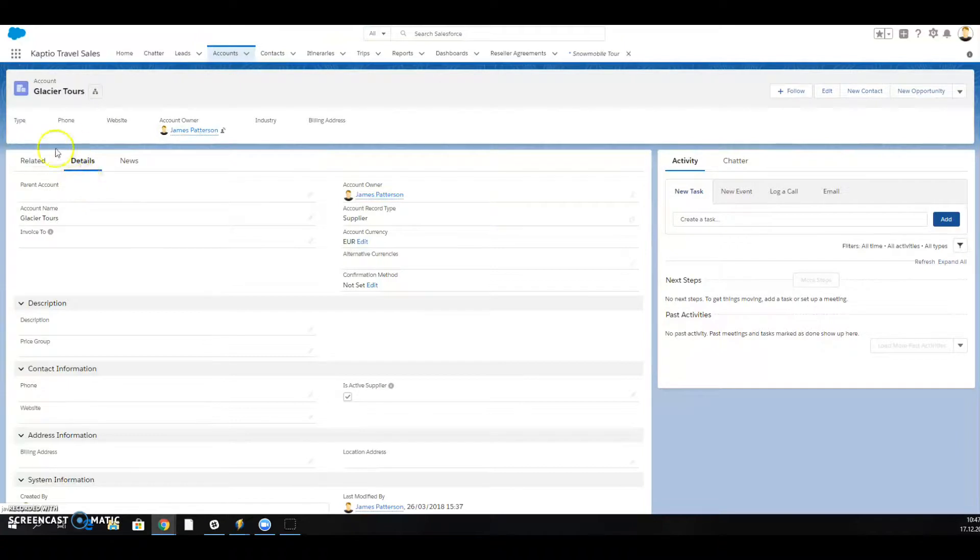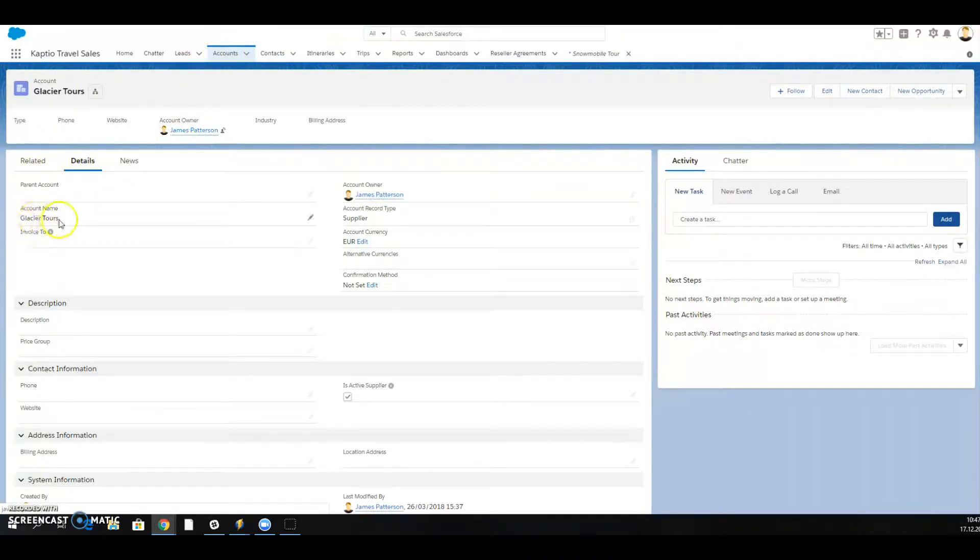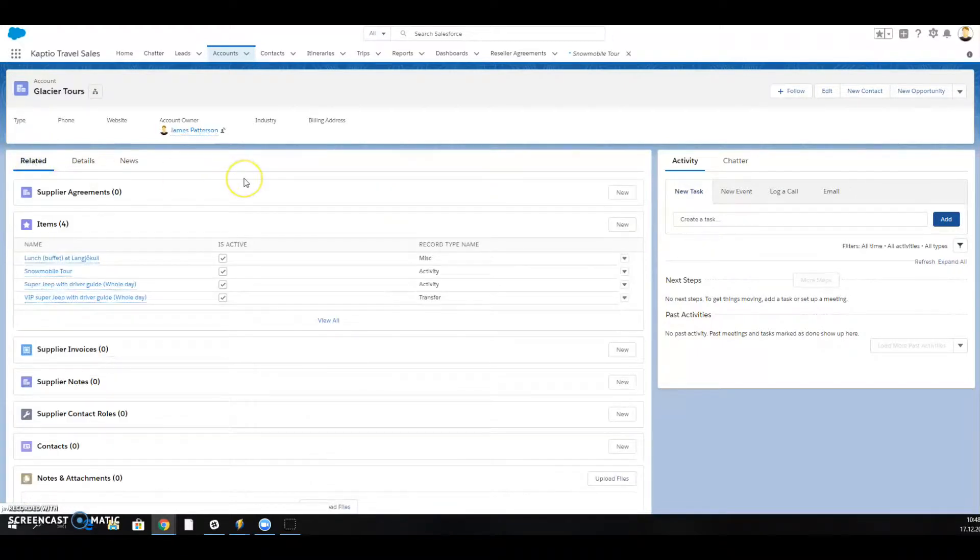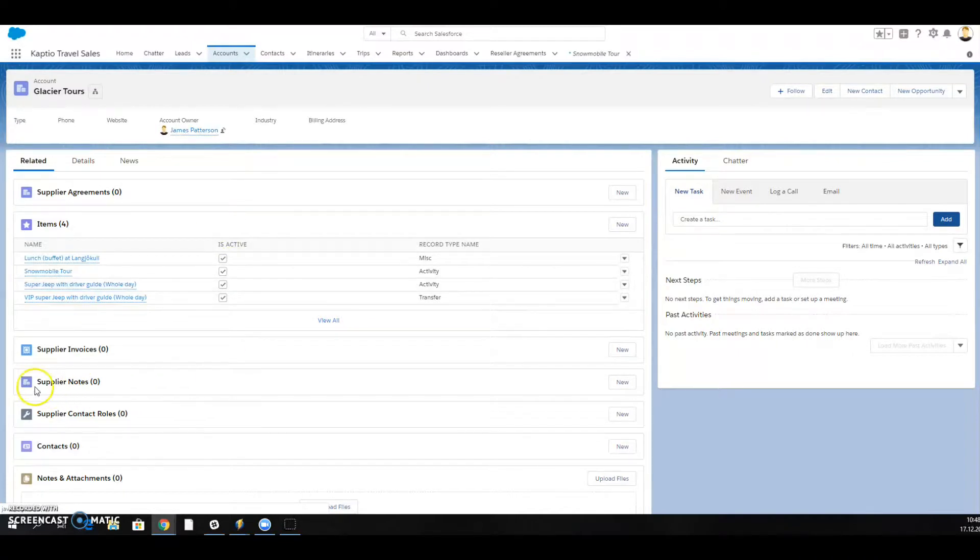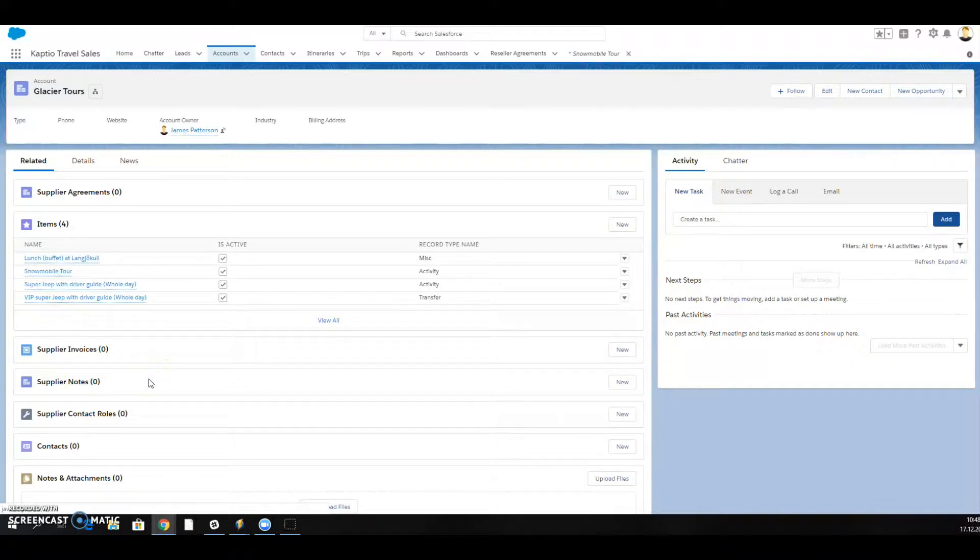I have already opened up my supplier account for Glacier Tours. If I go to the Related tab, I can see all my related lists here and one of them is the supplier notes. We haven't created a note yet, so let's do that.